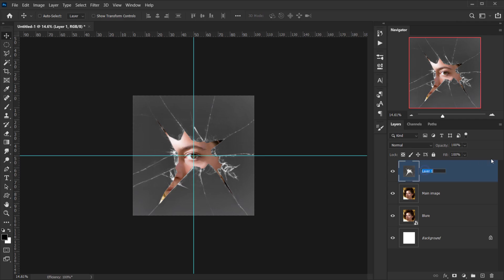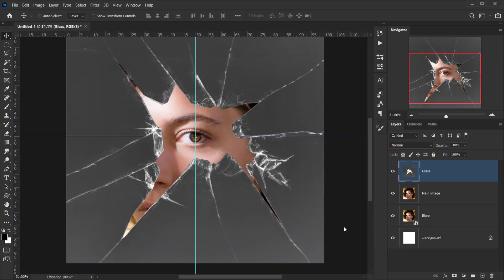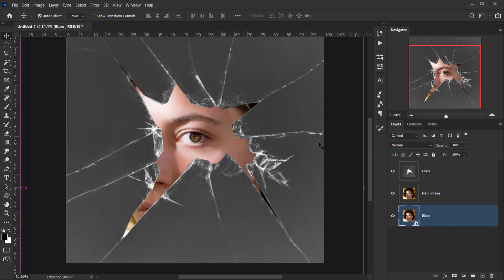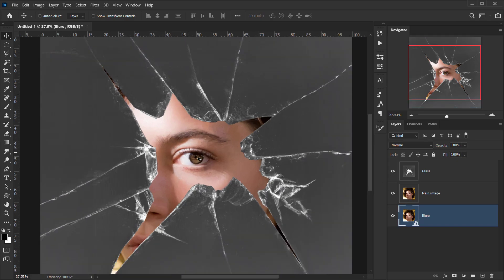I'll call this layer 'glass.' Now we have all the components we need. Let me delete the background since we don't need it, and remove the ruler guides as well.